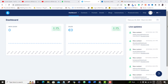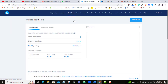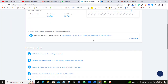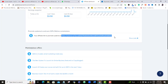All you need to do is sign into your systeme.io dashboard. From the main dashboard, come to and click 'Affiliate Dashboard'. Once you click affiliate dashboard, scroll down and here is your affiliate link — this is the link that we want to customize.